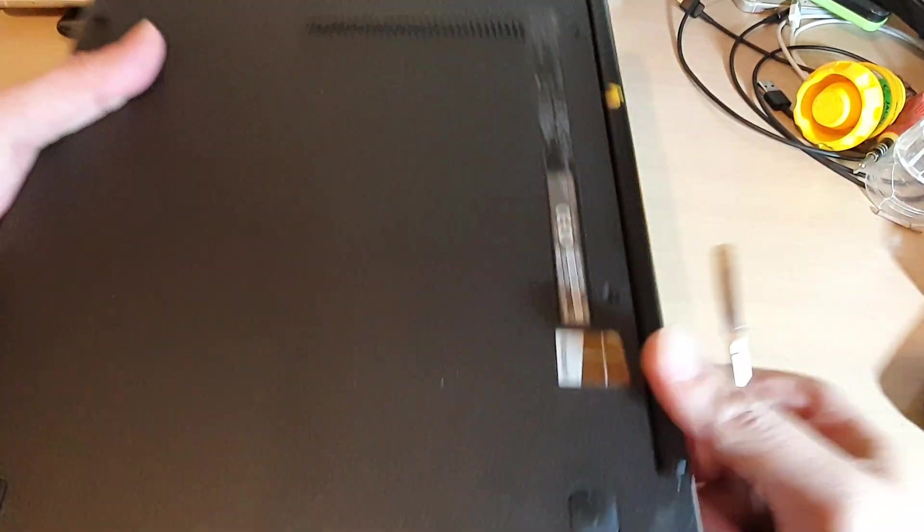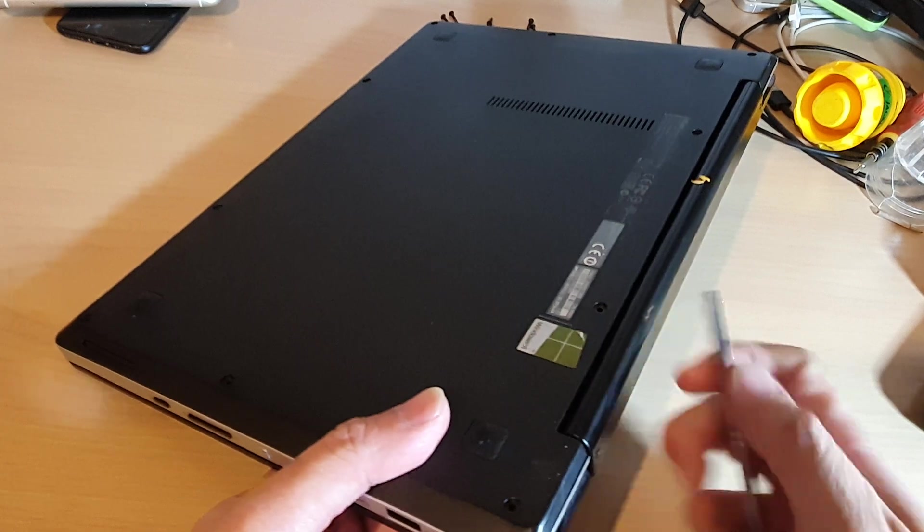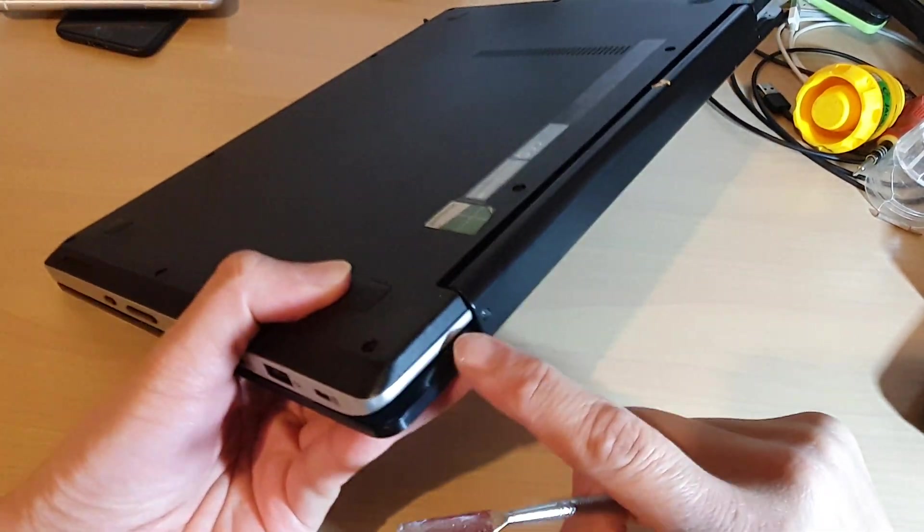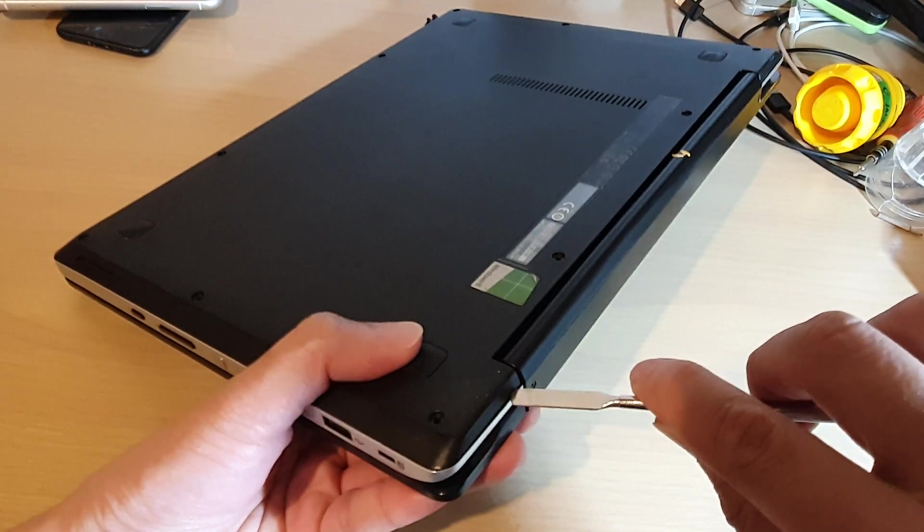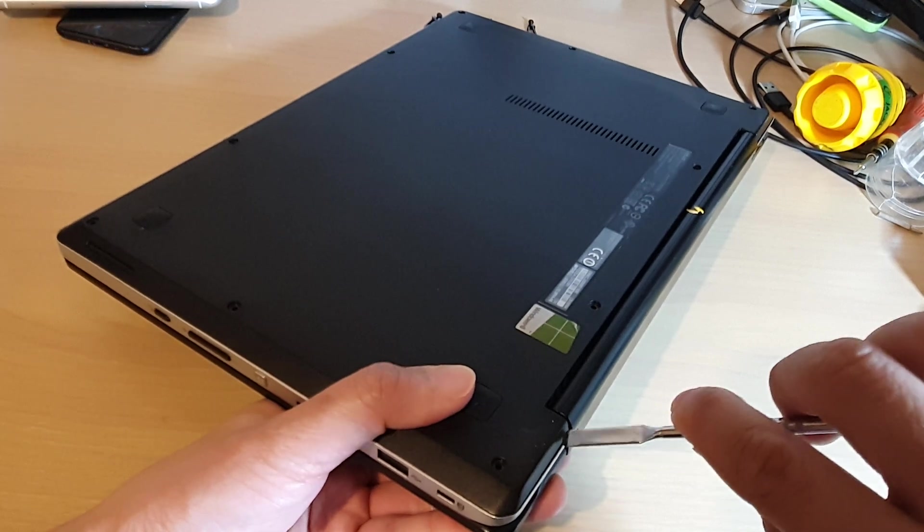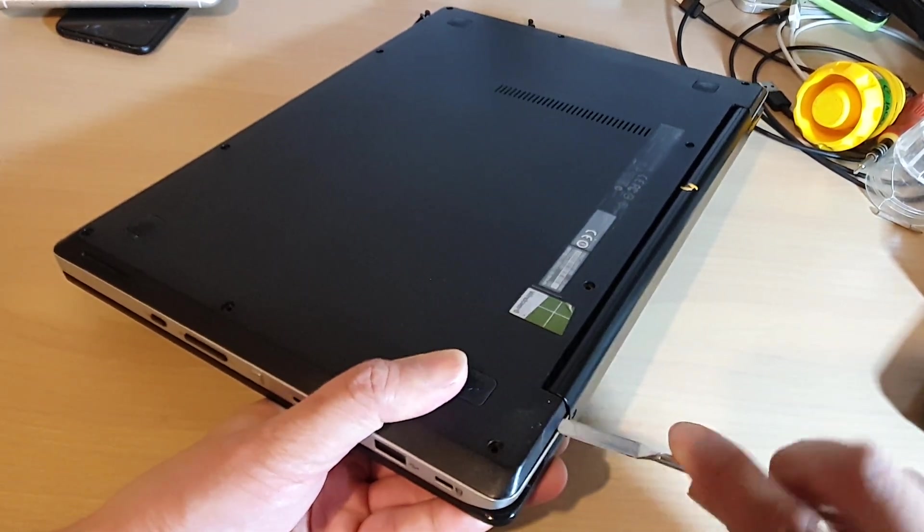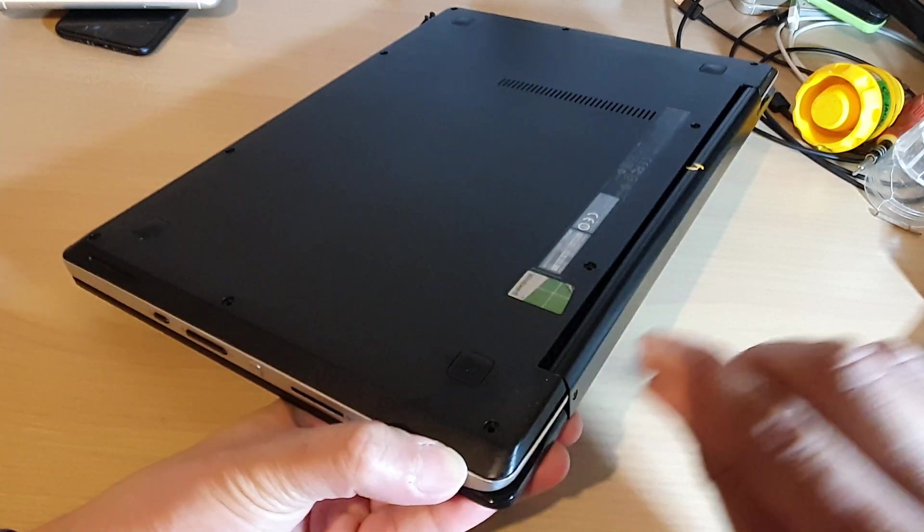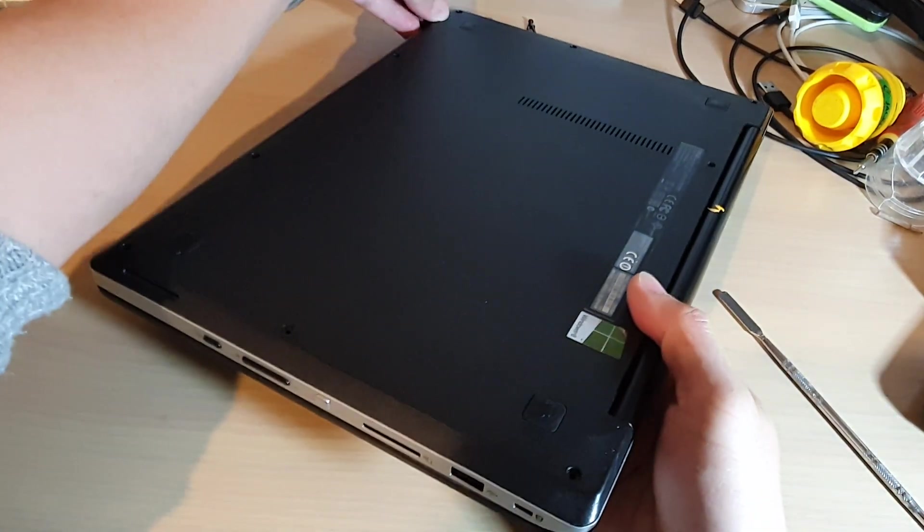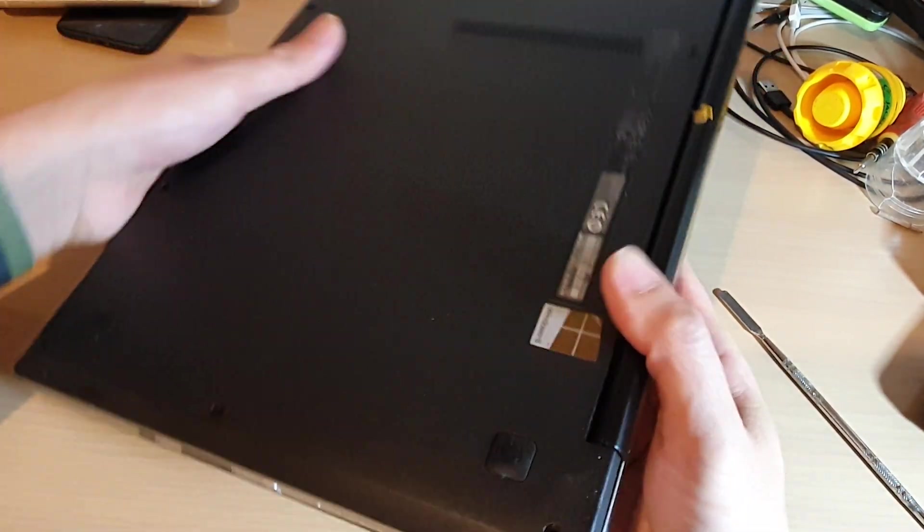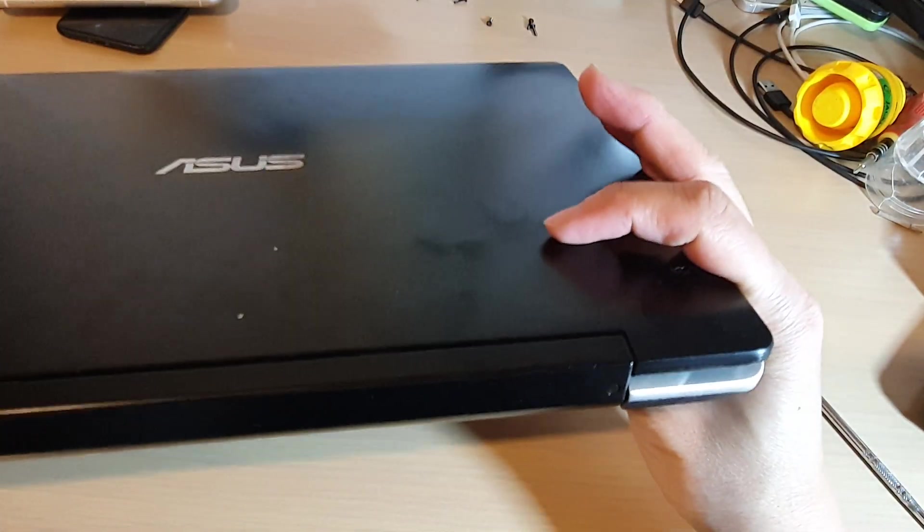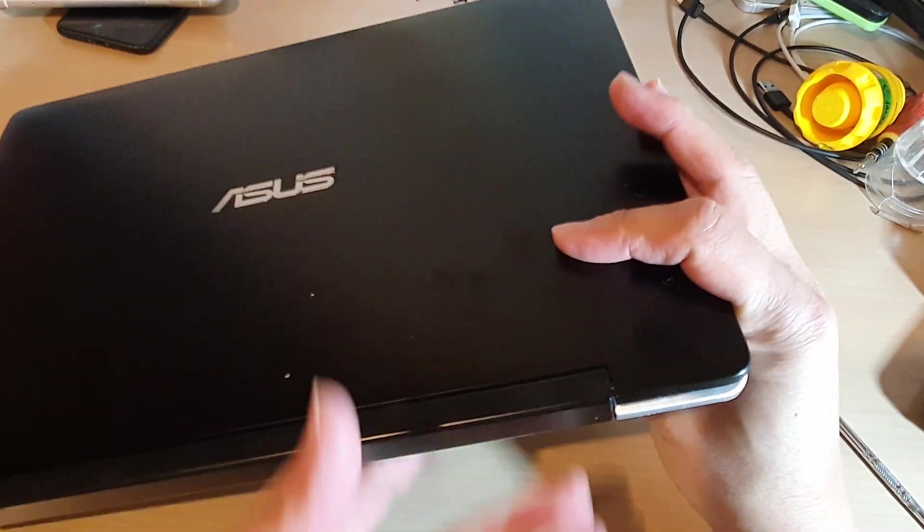So I'll start at the top here because it has an opening where you can easily put the pry tools in and then you can have it open. Once it's open a little bit, you can then move it around. So here once it has opened a little bit, you can then try to use your finger and open it.